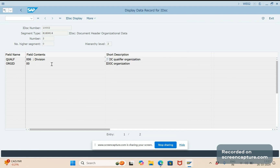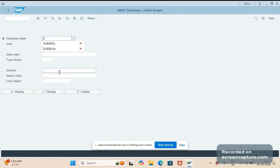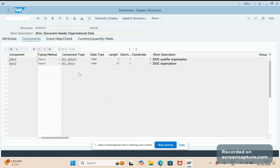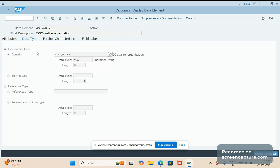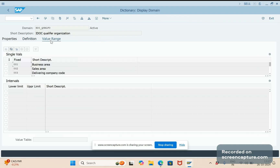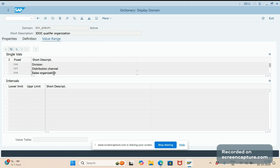If I show you the same thing in SE11 — display E1EDK14 — these qualifiers come from the domain level. At the domain level we maintain value ranges. Double-click on the component type for the first field 'qualifier,' then again double-click on the domain. The domain is EIKQ_EDI_QUALIFIER. Click the 'Value Range' tab and you can see all the values defined there. That is where the qualifier definitions come from, and accordingly they appear in the IDoc as well.